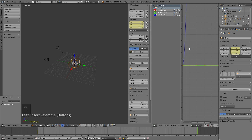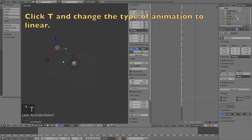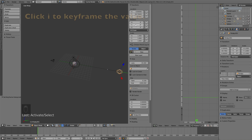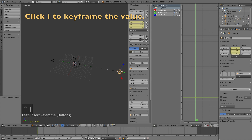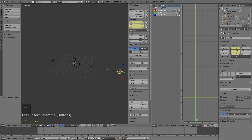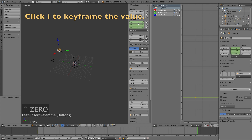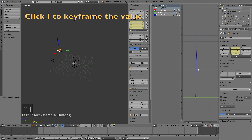In the Graph Editor, change the animation interpolation type to linear: click T and then click Linear. Then select the second empty, go to frame 1, click I to keyframe the rotation, then go to frame 250 and set the rotation to 3000, then click I to keyframe the value.